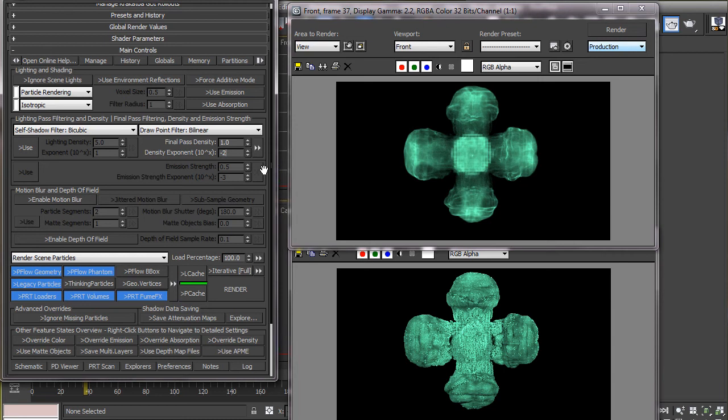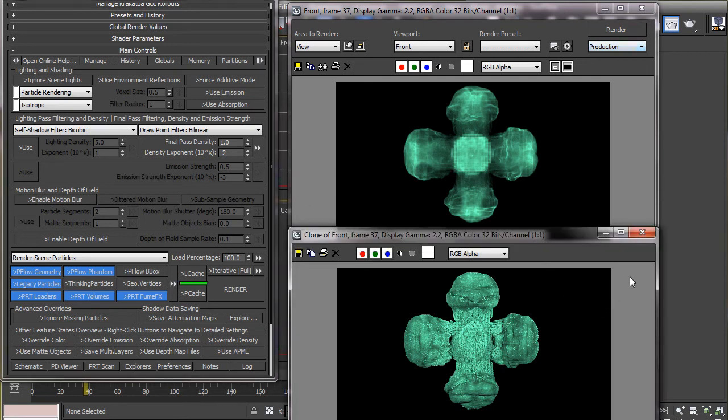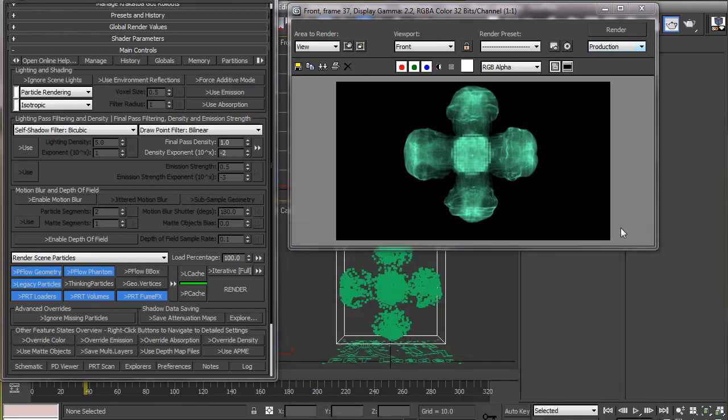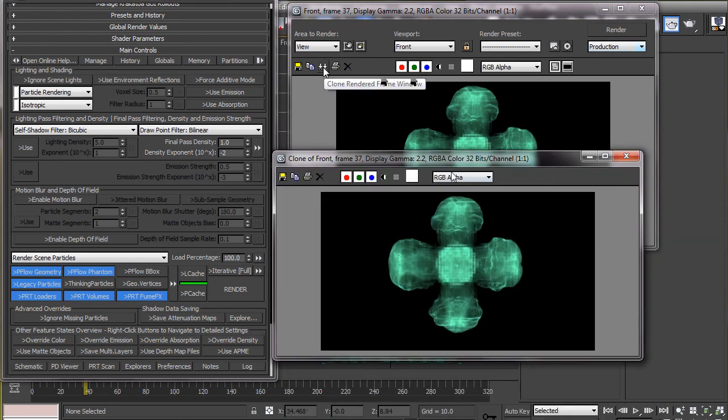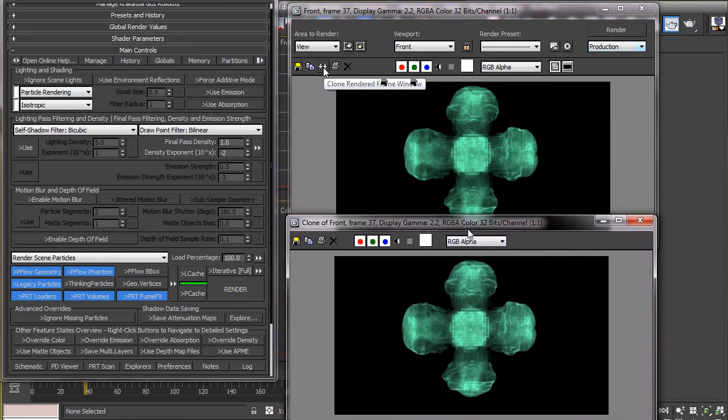Since we are not dealing with changing the per particle density using magma flow here, we will only concentrate on decreasing the particle density below 1 to give them a wispy look rather than solid and grainy one.